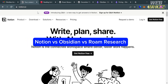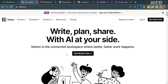Notion vs Obsidian vs Roam Research. Hello and welcome to our channel WebWiz. In this tutorial, I'm going to make a comparison review between Notion, Obsidian, and Roam Research. So please watch till the end to properly understand the tutorial. Now let's start first by knowing this platform, Notion. Just open your browser and go to Notion.so.